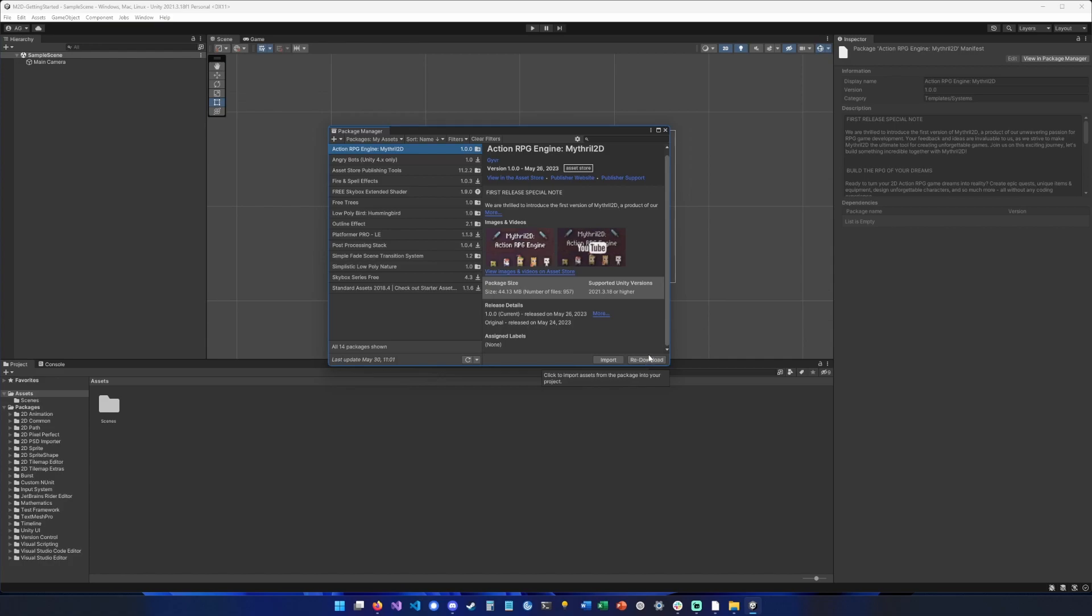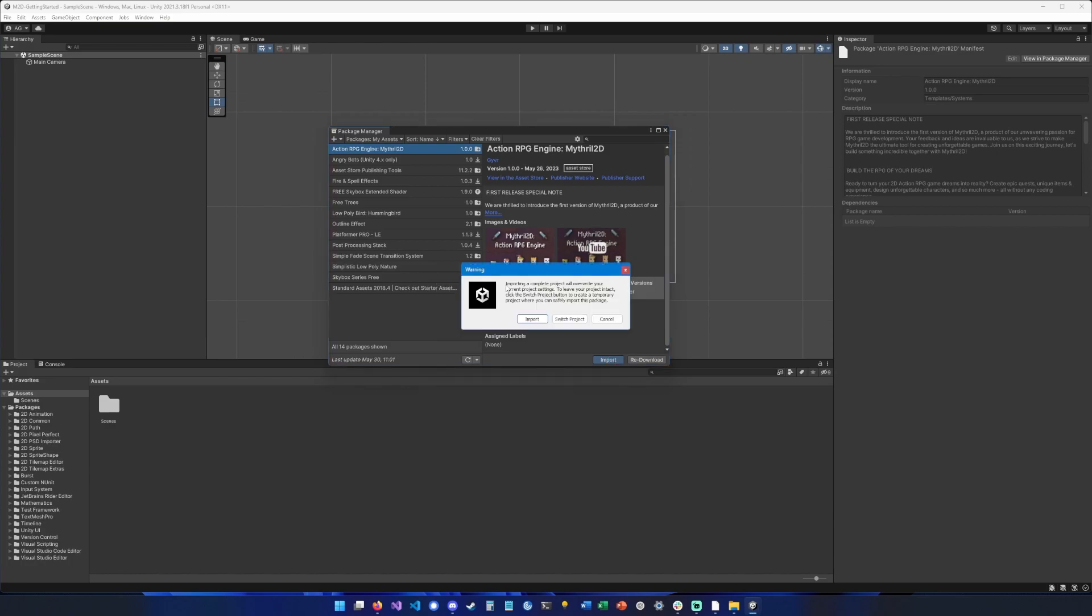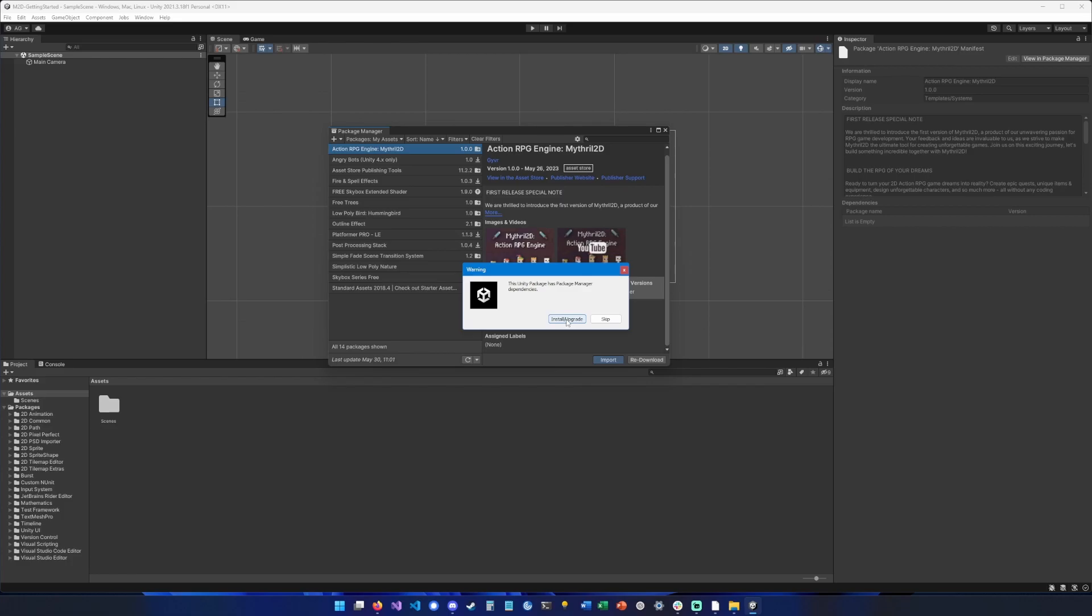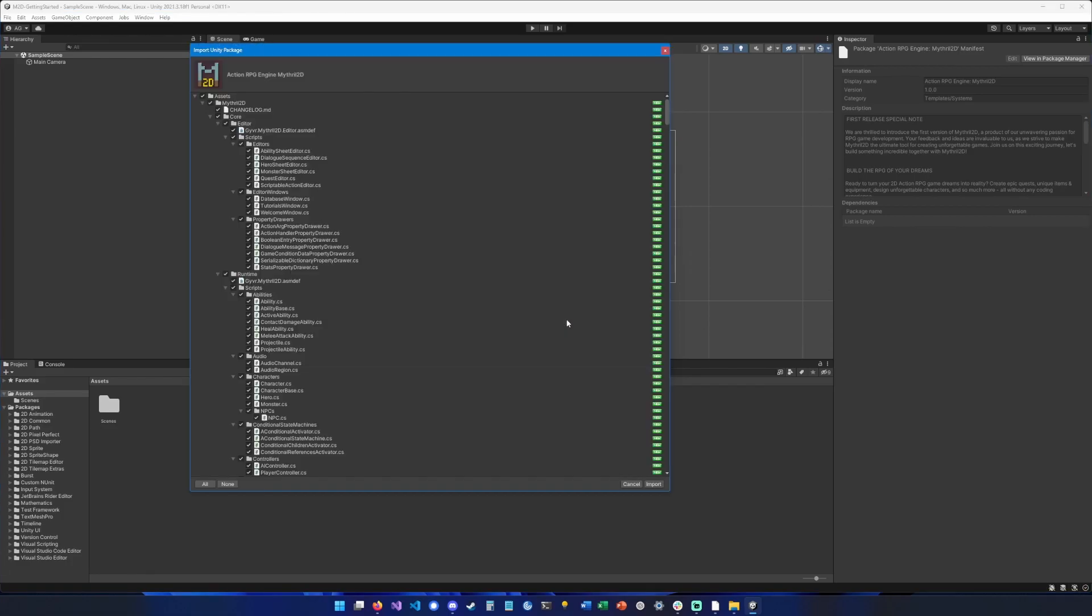Because I've already downloaded it, but you have to hit download first. Let's import it. Okay, so here Unity is warning us that importing this project will overwrite our current project settings, and it also says that it has some dependencies that we need to install, so let's hit install.